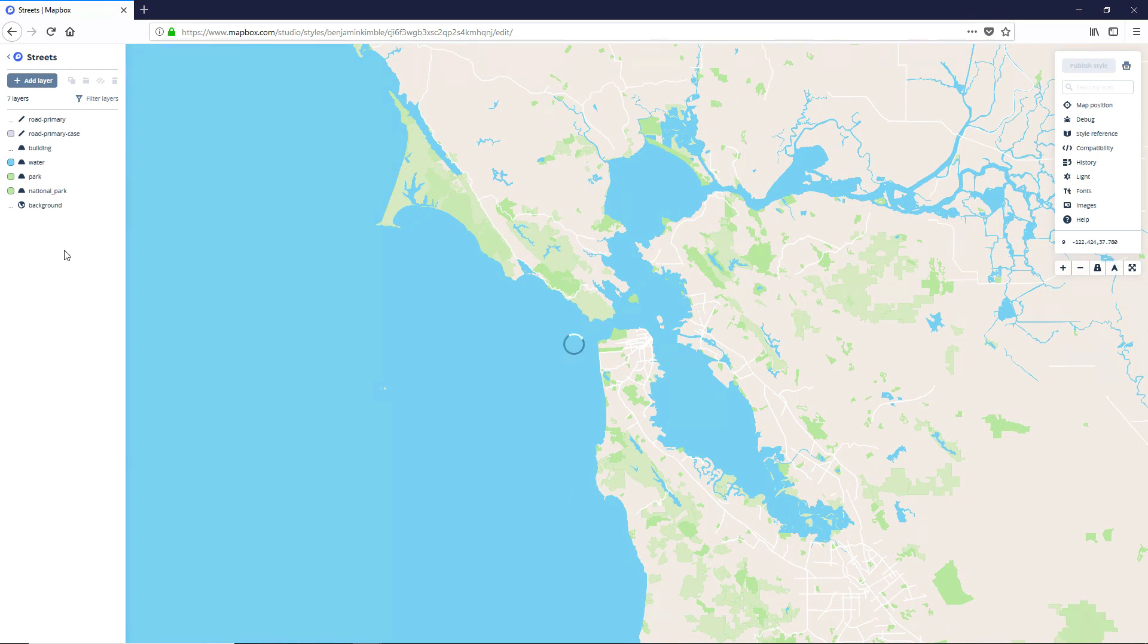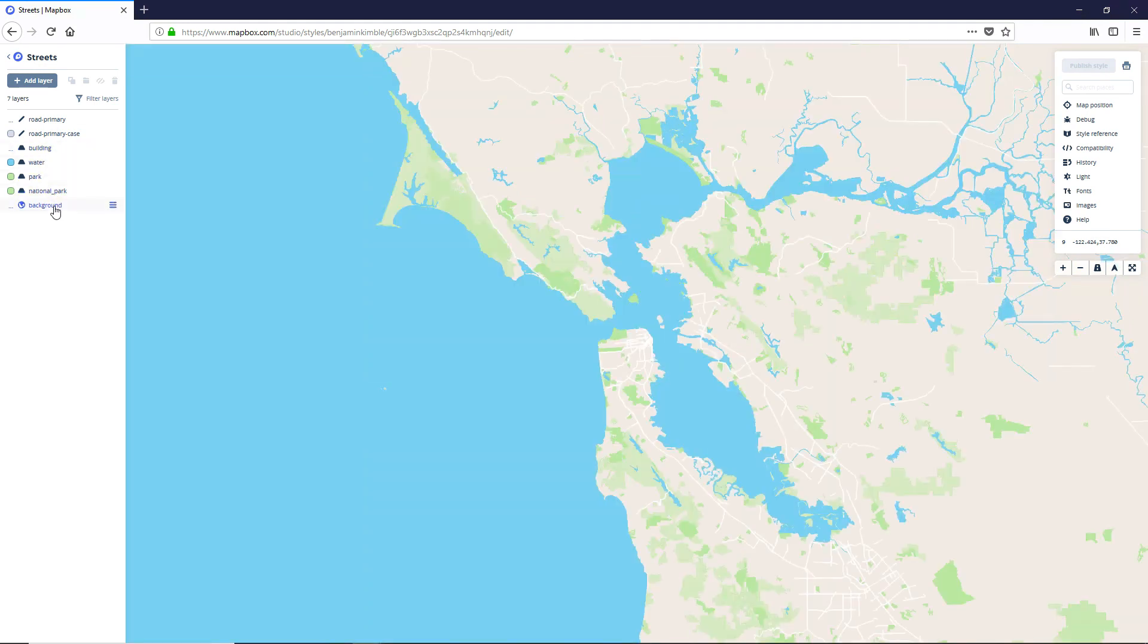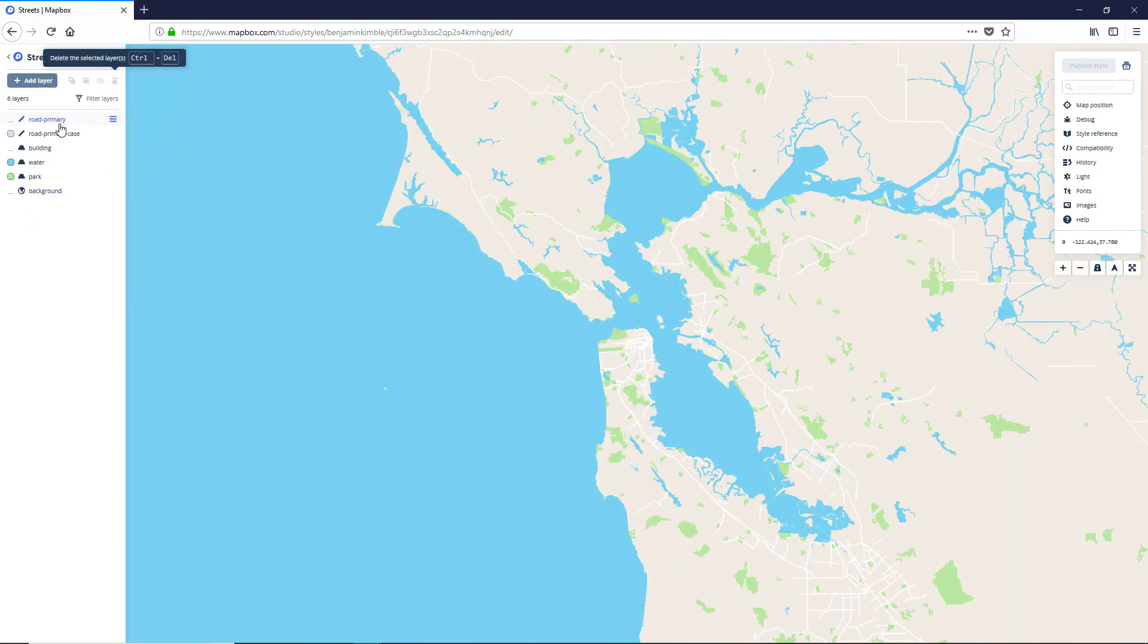So we should be left with road primary, road primary case, building, water, park, national park, and background. And you know what? We're going to go ahead and get rid of this national park as well. We can just work with one park.